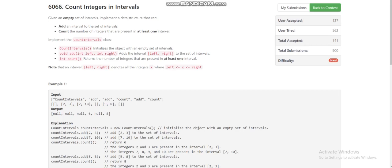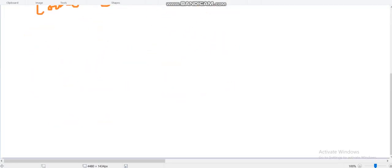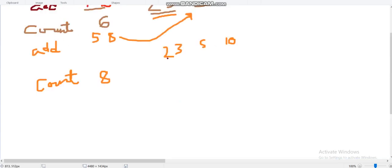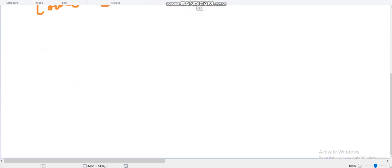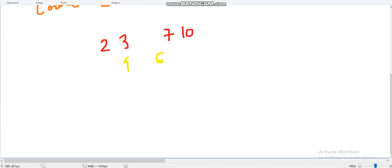Now let's go back to our solution. We can maintain a set of non-overlapping, non-touching intervals. For example, the first is [2,3] and the second is [7,10]. Now if another interval comes, like [4,6], these two intervals will be merged and the new interval will be [2,10]. Note this is different from the merge intervals problem because here the interval is discrete — we have to find the count of distinct integers.